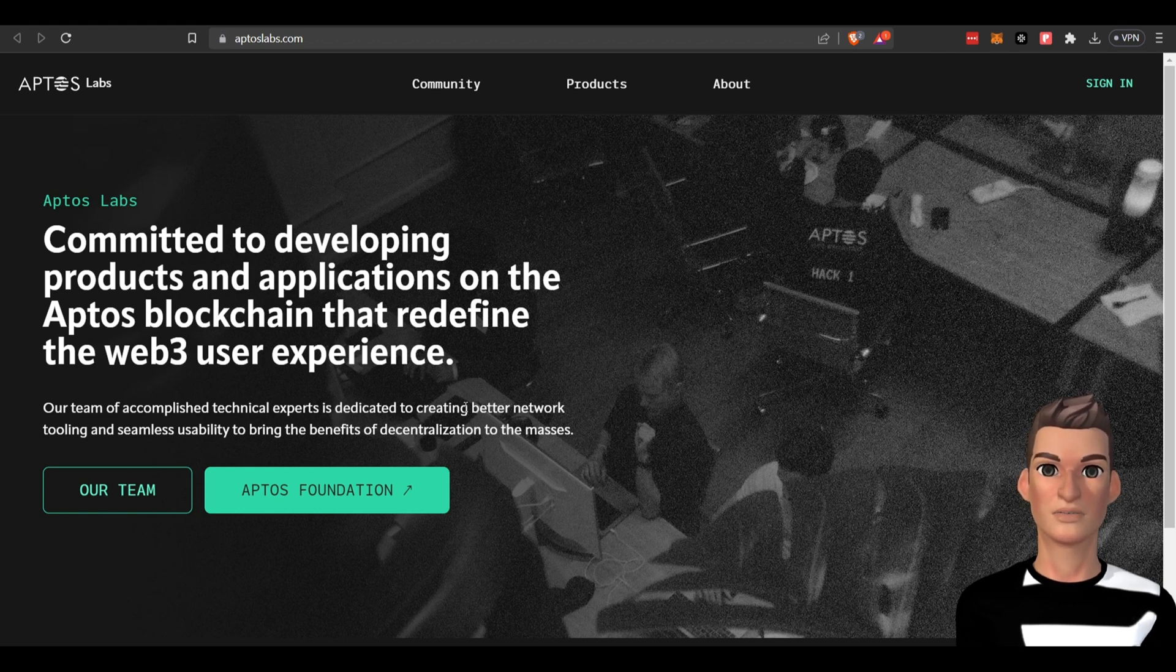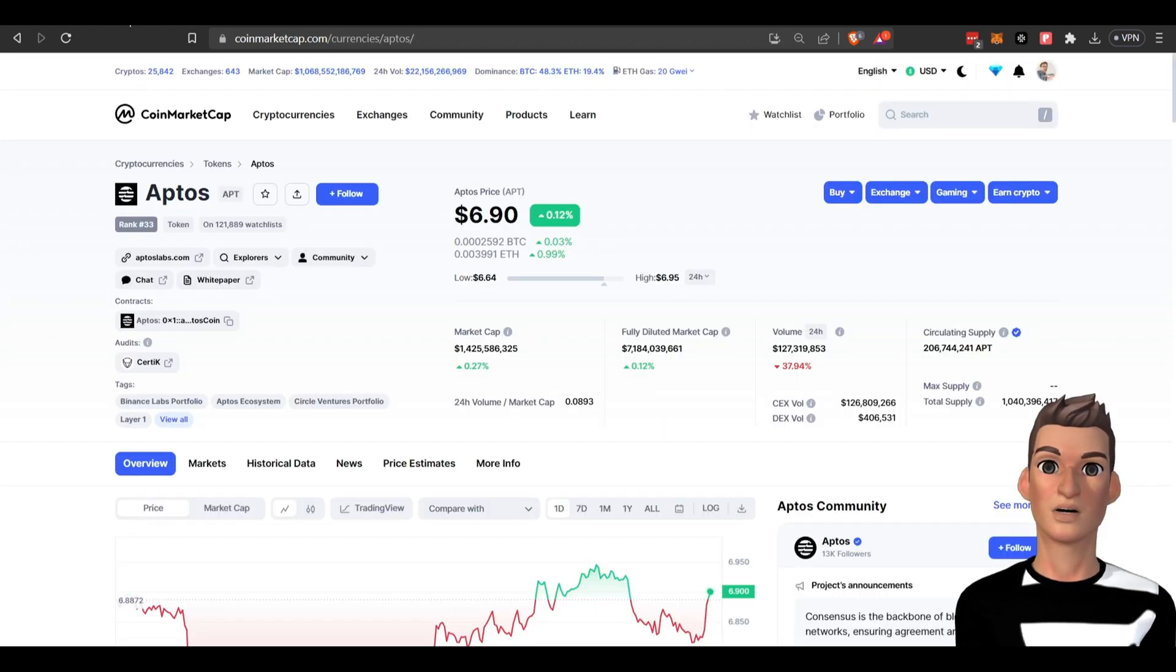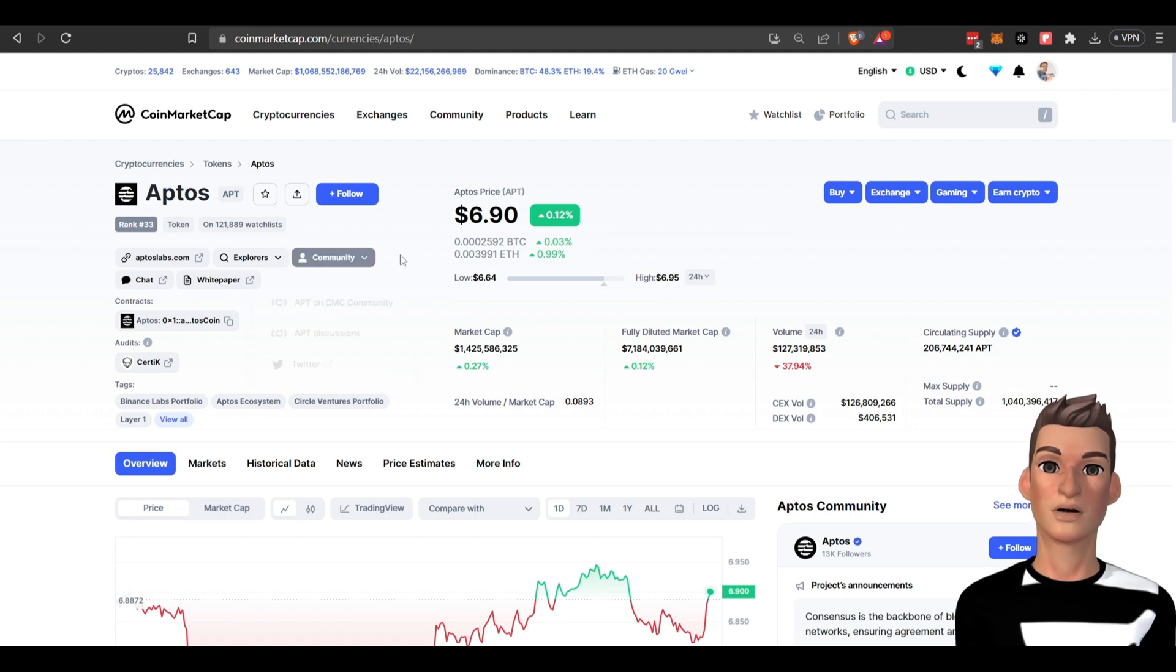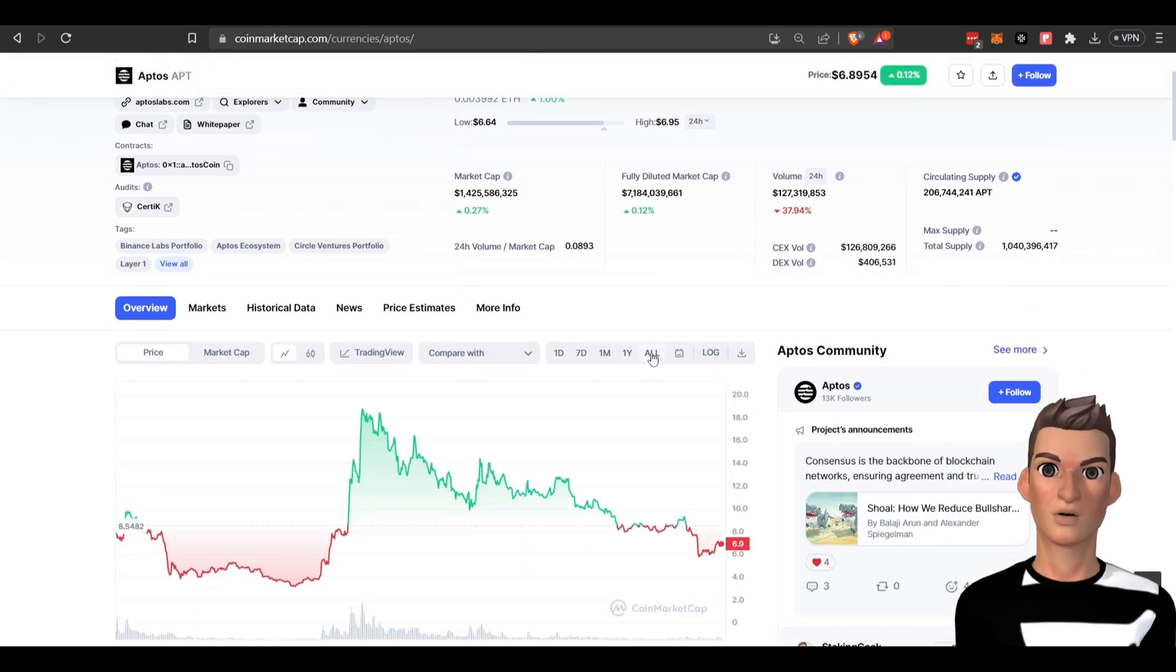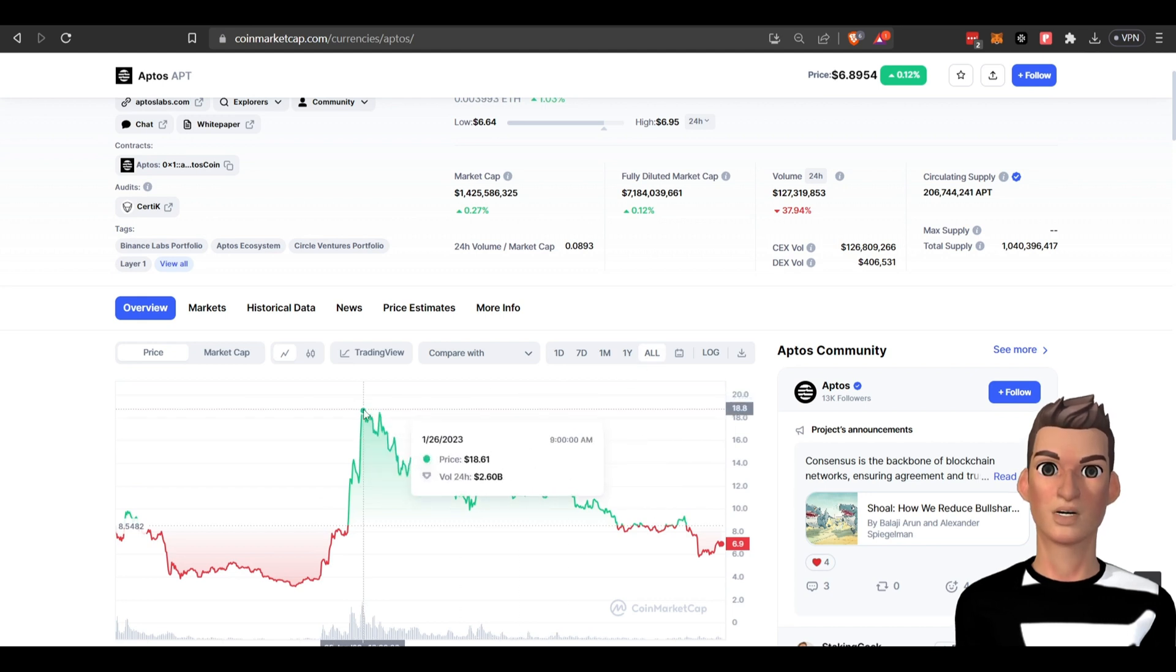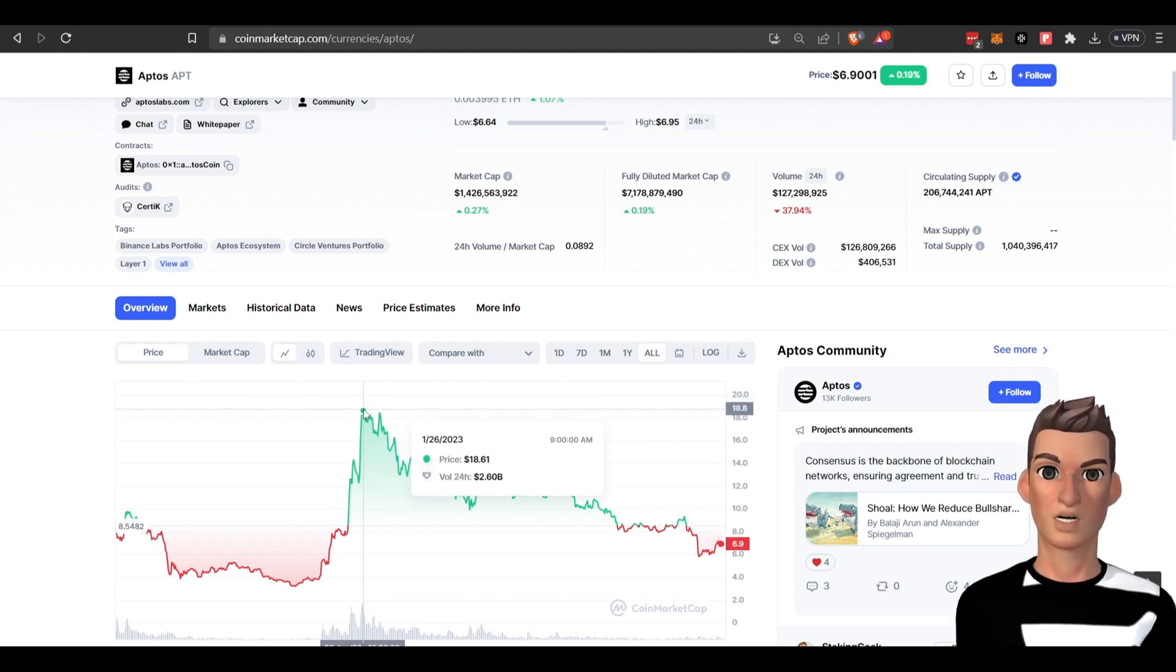First, let's head over here to CoinMarketCap and do a quick review. There's their token price, they're ranked 33rd. This is a fairly new project. They reached the all-time high earlier this year of around $19.